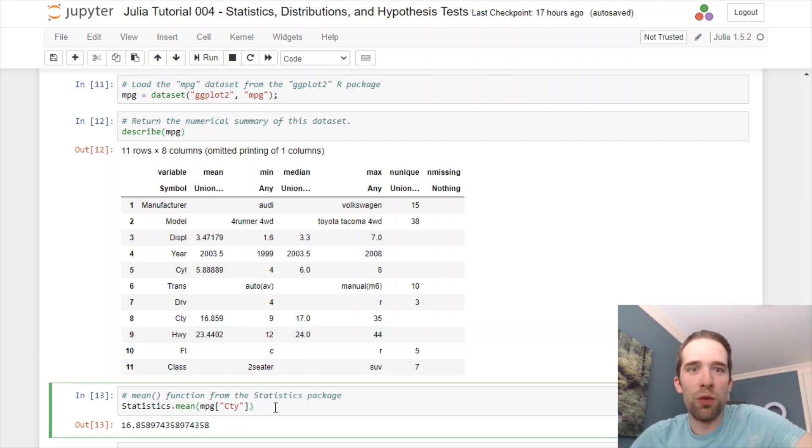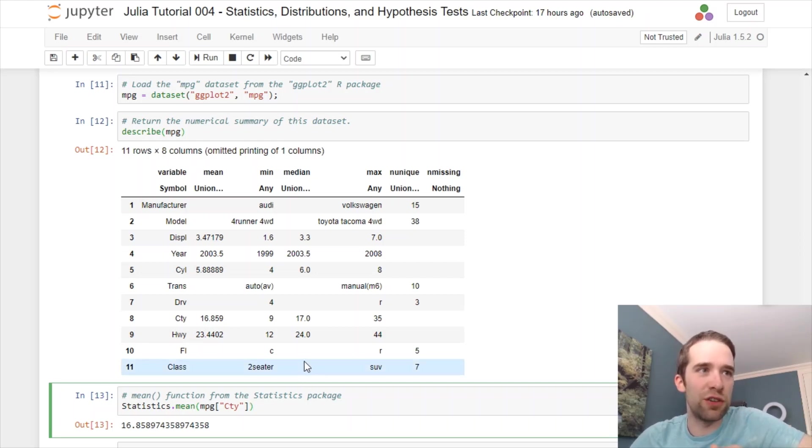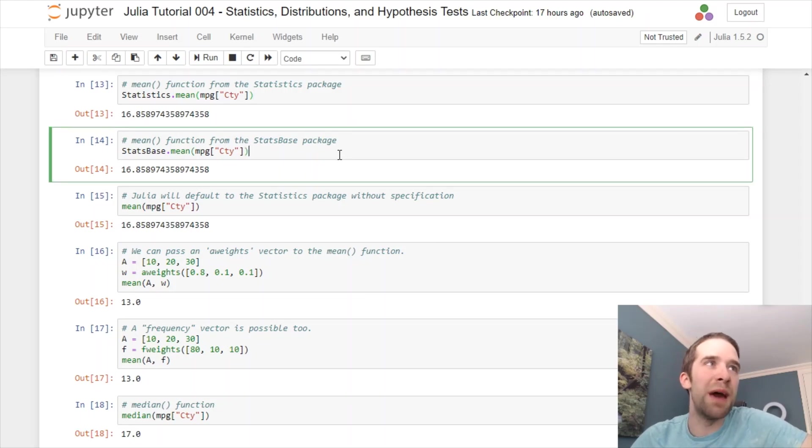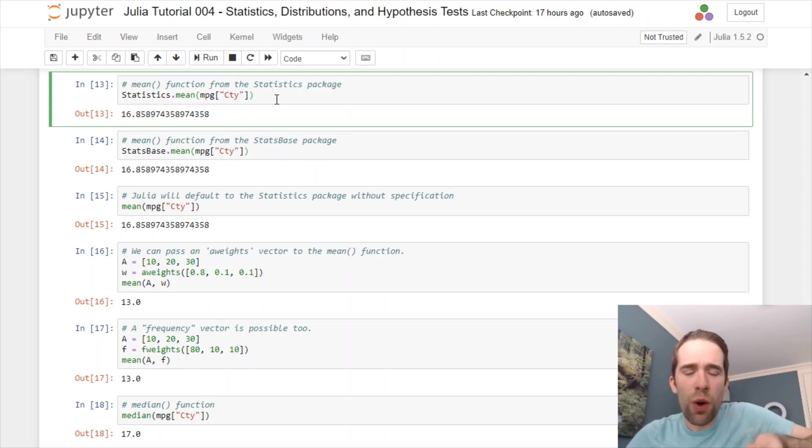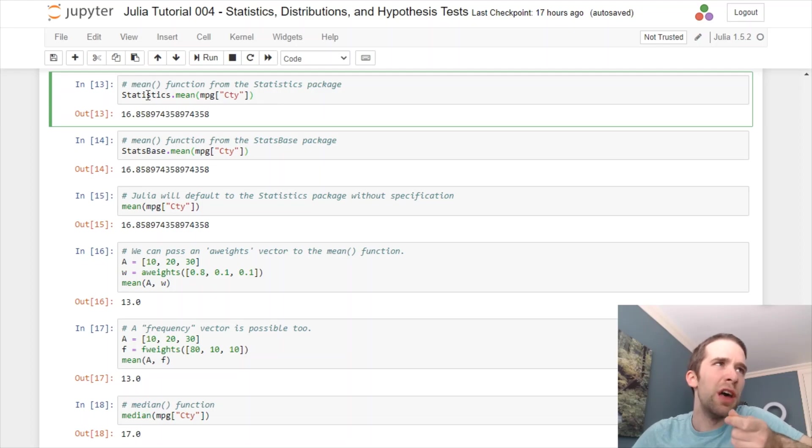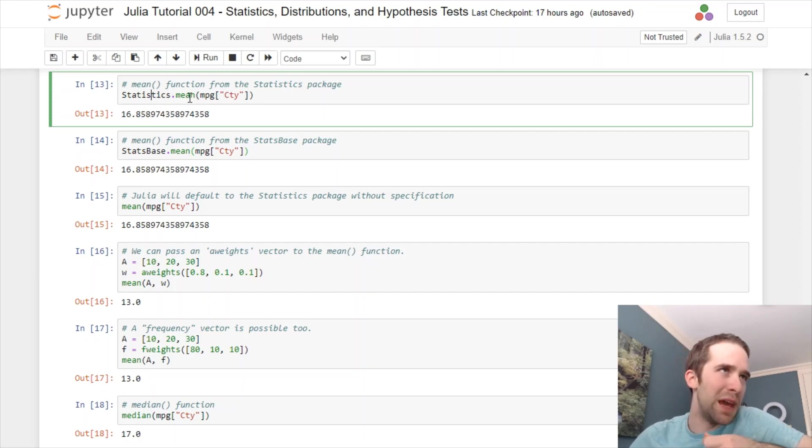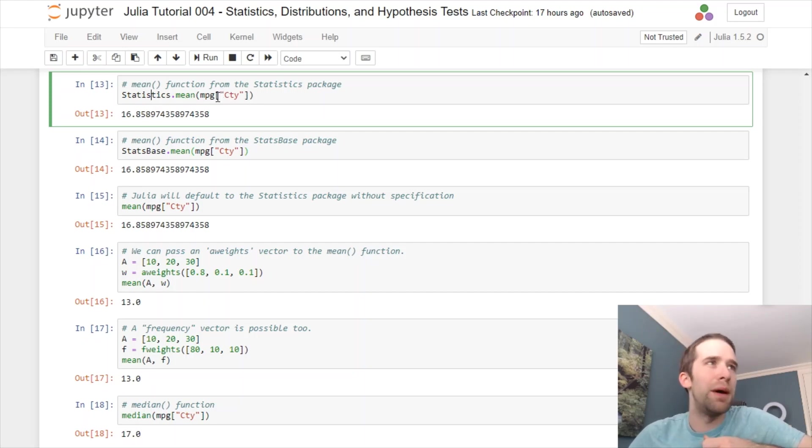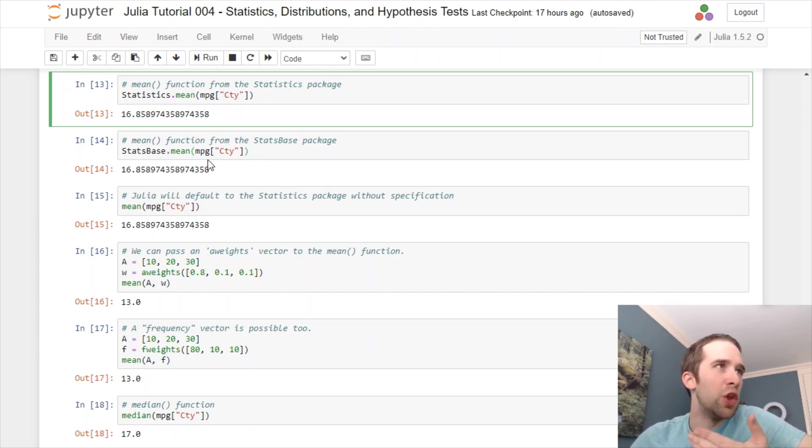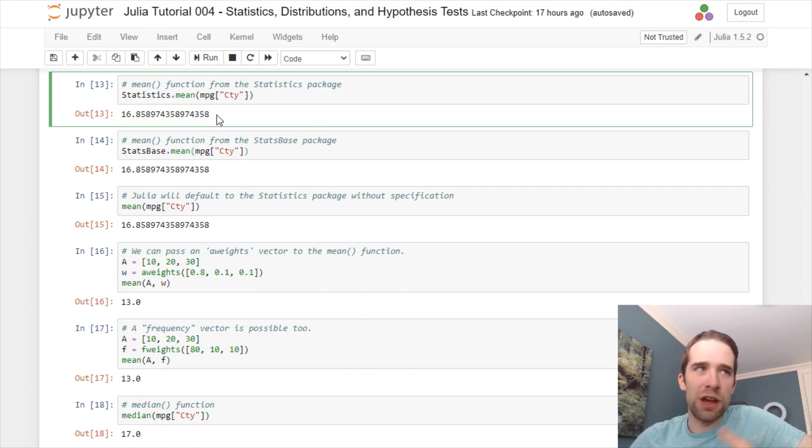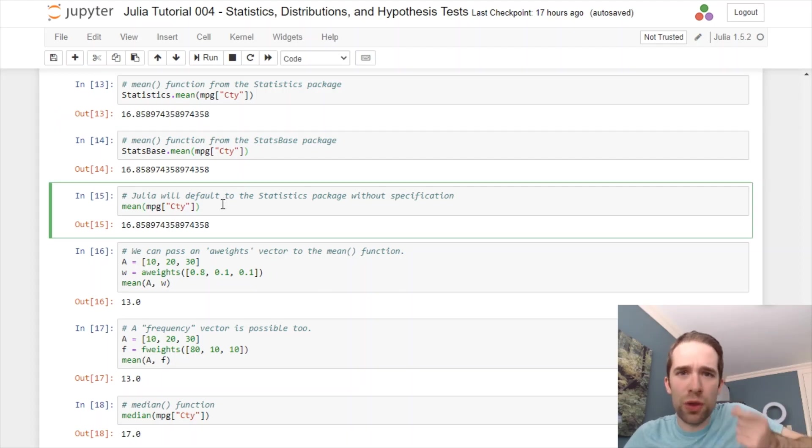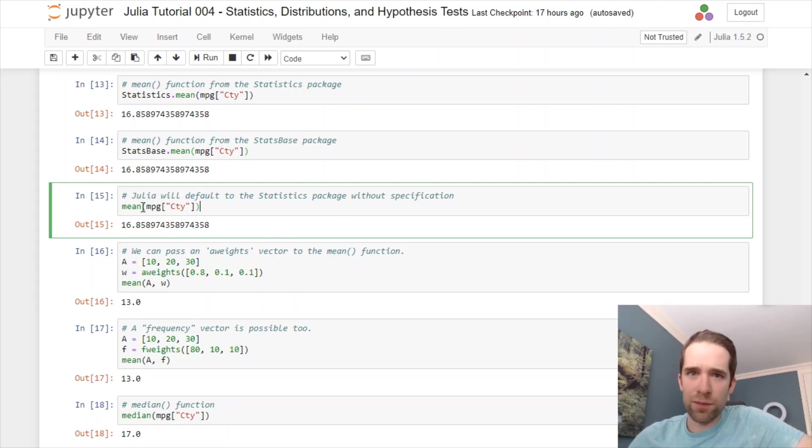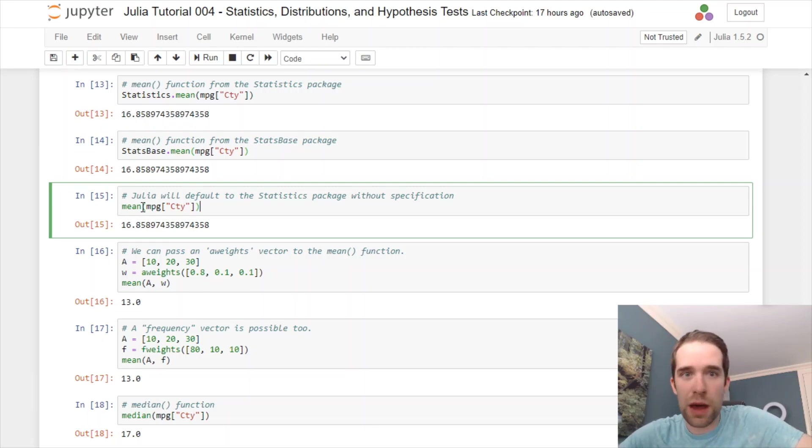Remember up front, I told you, we've got two different stats packages. Those are statistics and stats base. If you want to specify where the function is coming from, you can specify that package up front. We can specify statistics.mean of the city variable coming from MPG, or we could use stats base. But it really doesn't matter, because you can look at the output that's returned here, and it is exactly the same. Julia is going to default to just using the statistics package. If you just call mean, I would just recommend doing that the majority of the time, because it really doesn't matter.